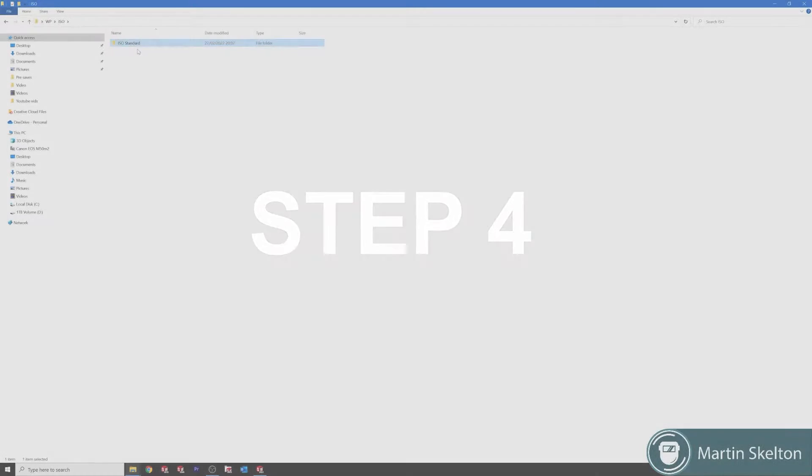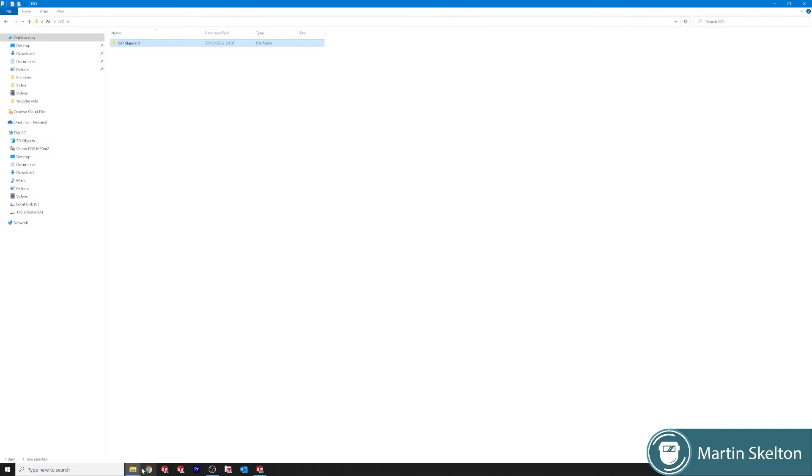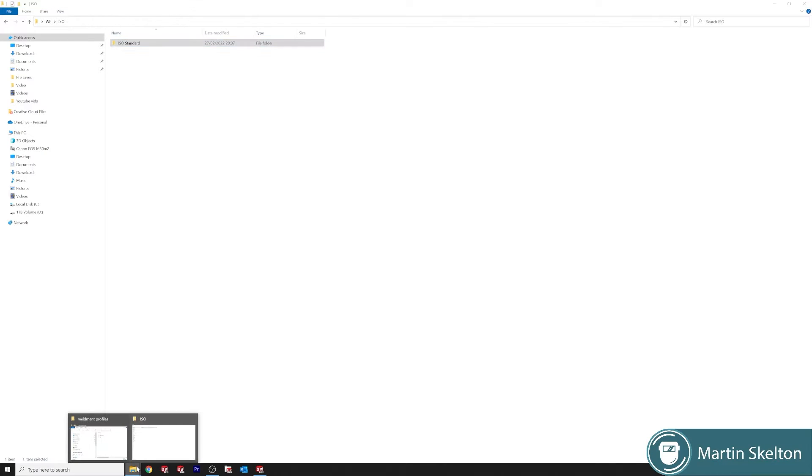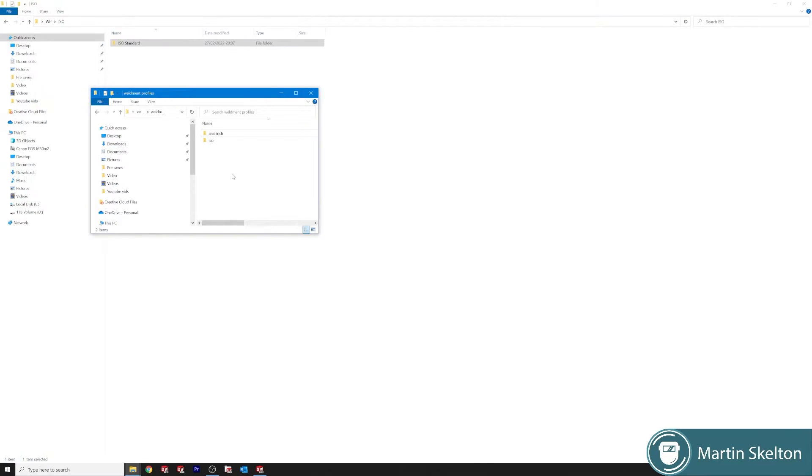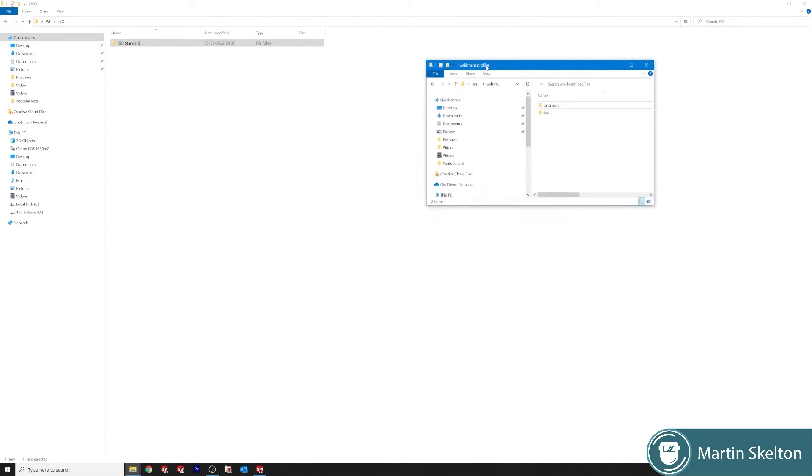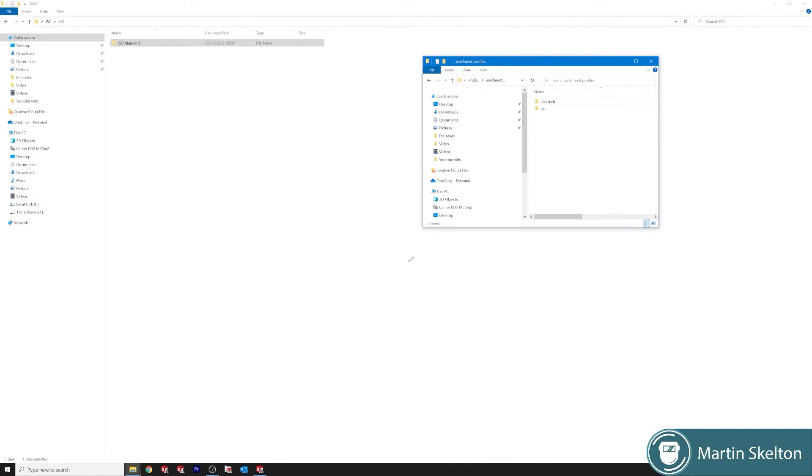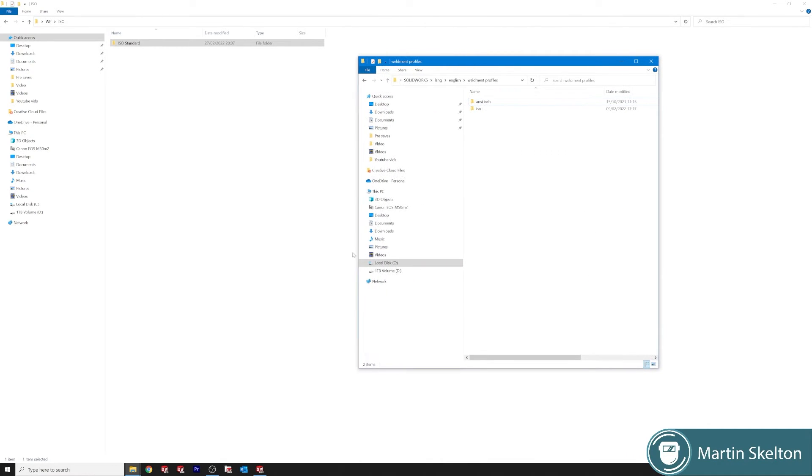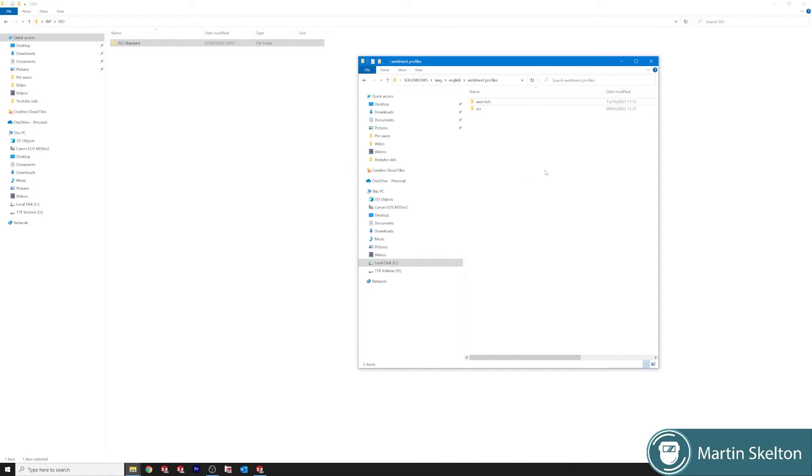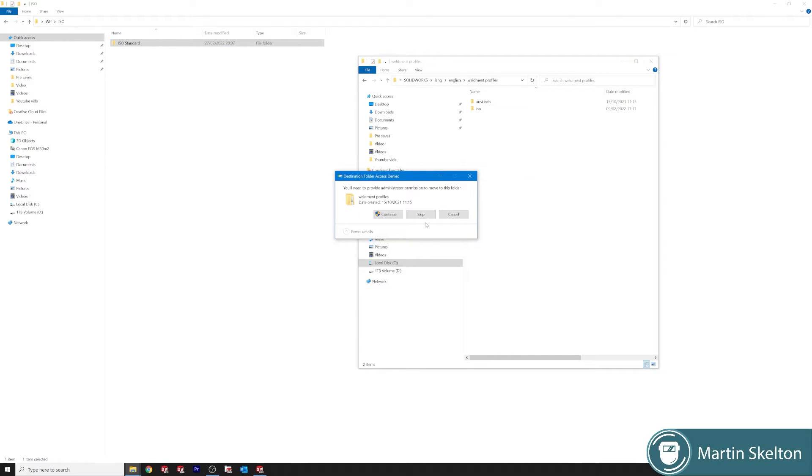So if we go back we want to now put this ISO standard, drag and drop it into our weldments profiles that we had specified. Click drop.